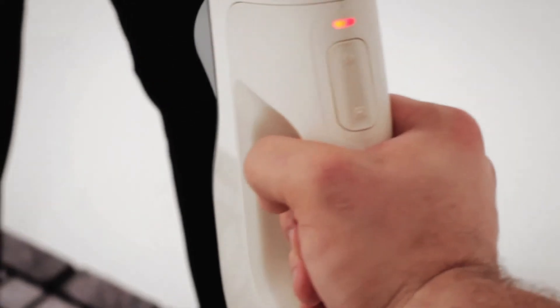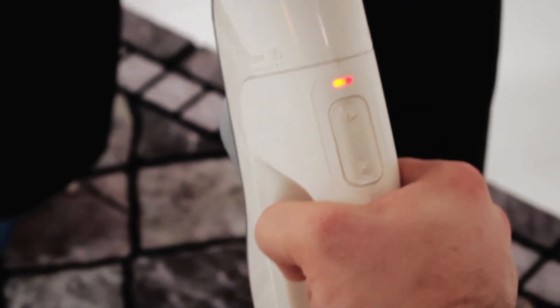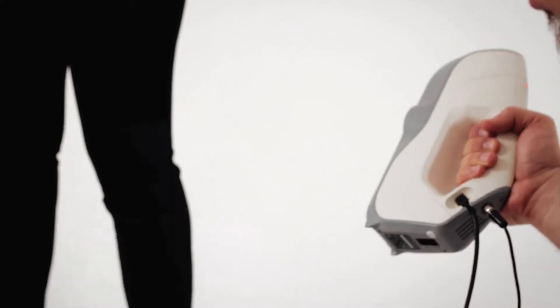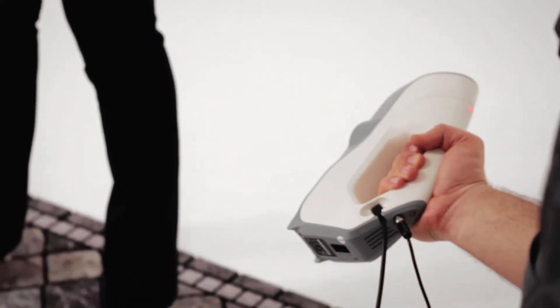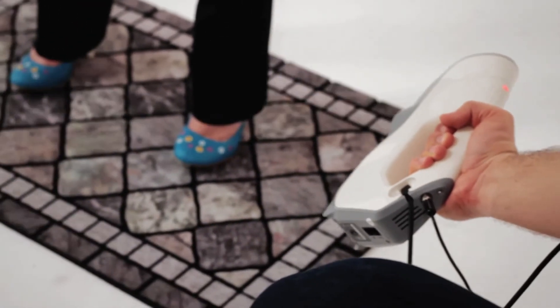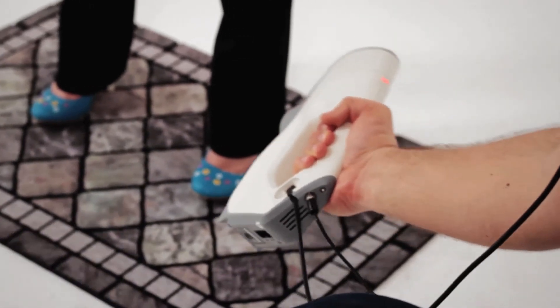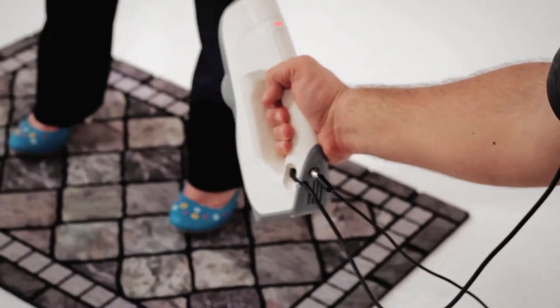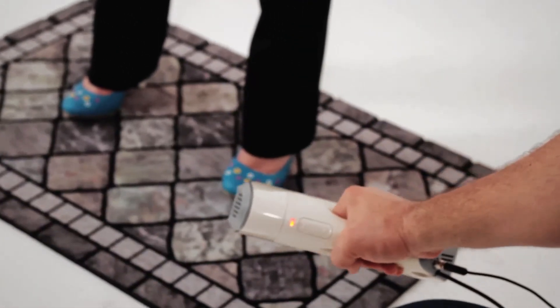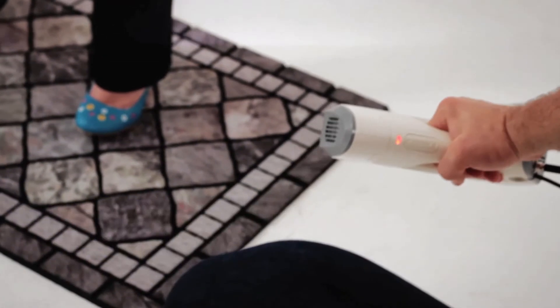When scanning the feet, remember that if the floor contains rich texture, you can use it to restore registration, should you lose it. So be sure to scan the floor around the feet. Remember that the feet should also be scanned from all angles.